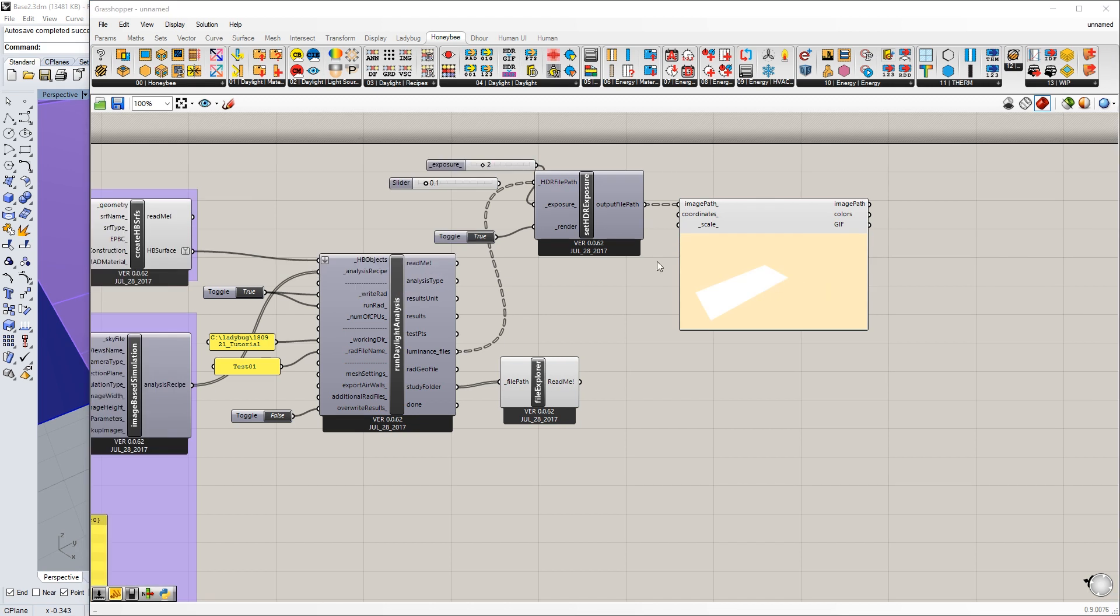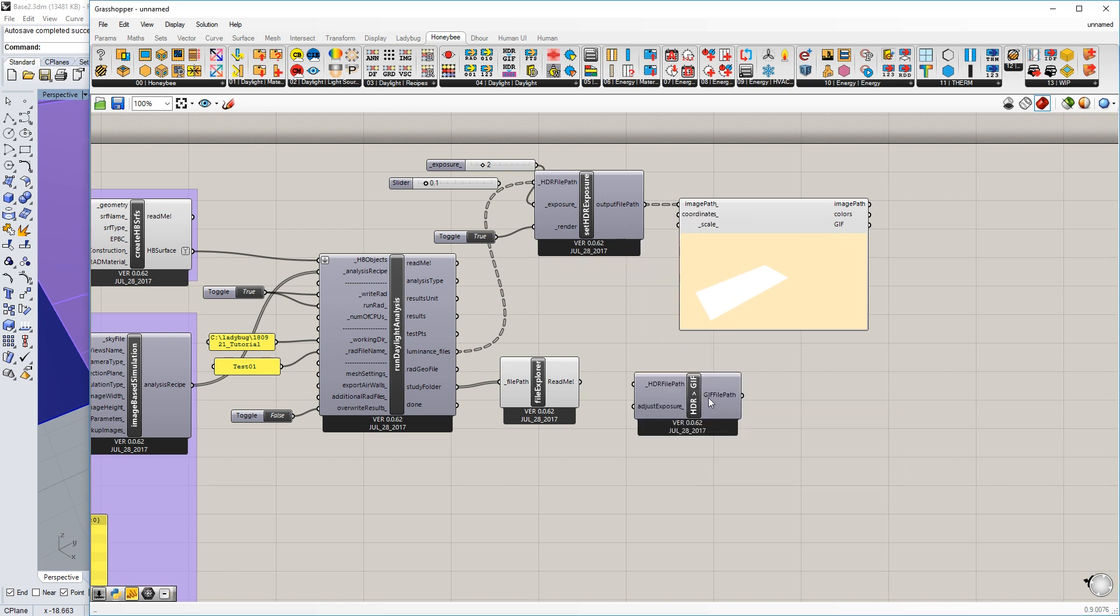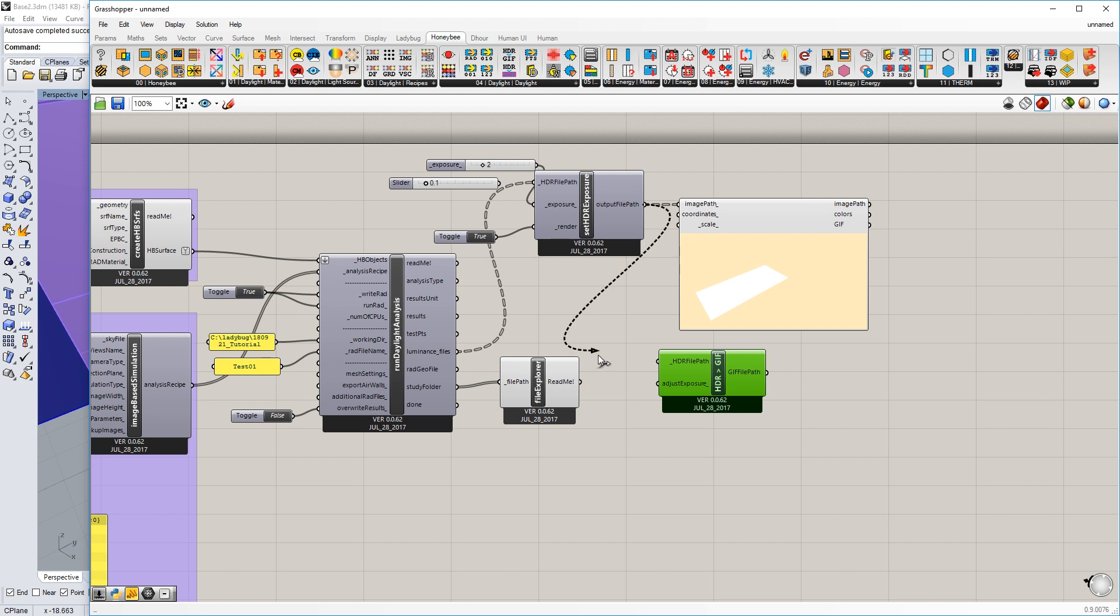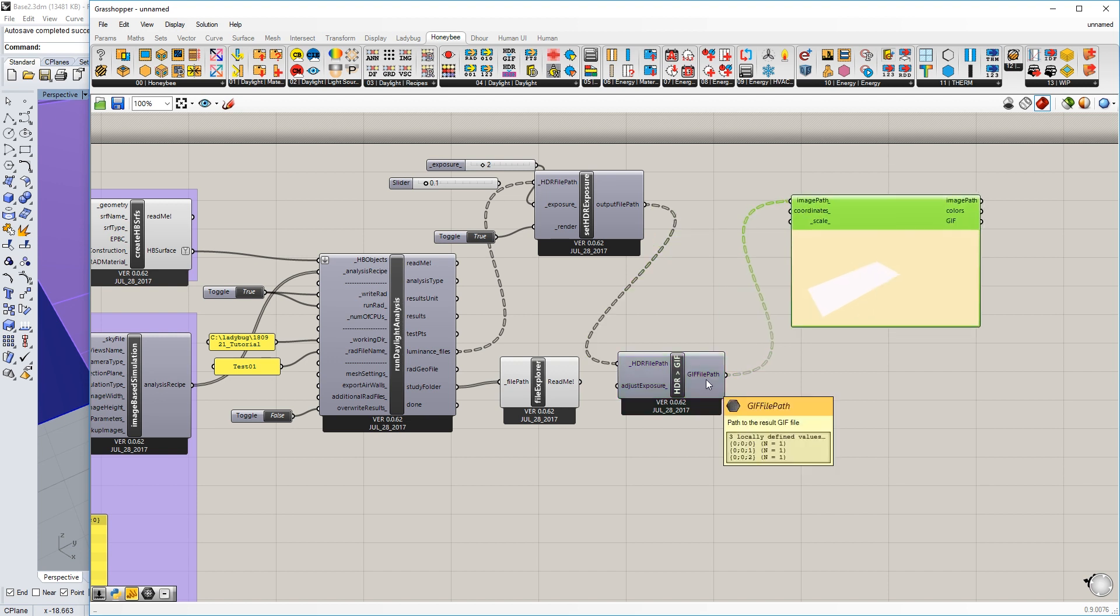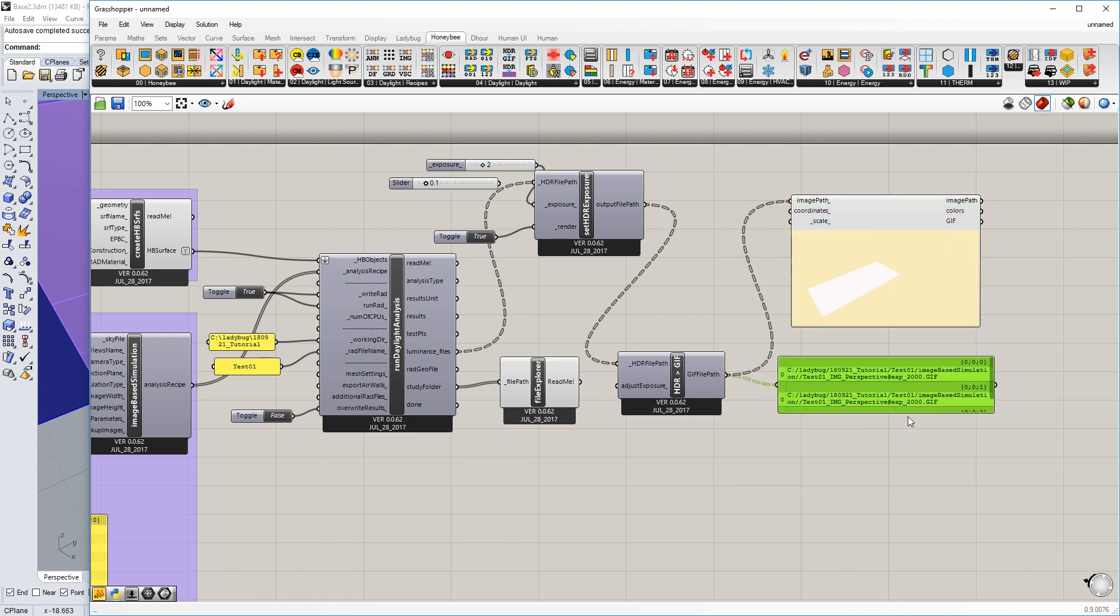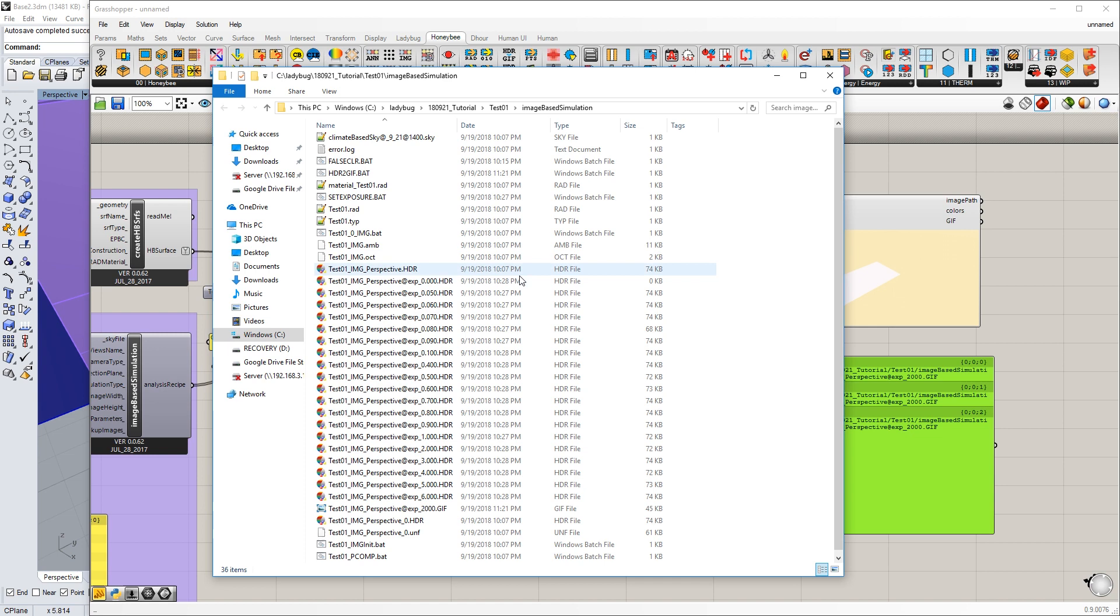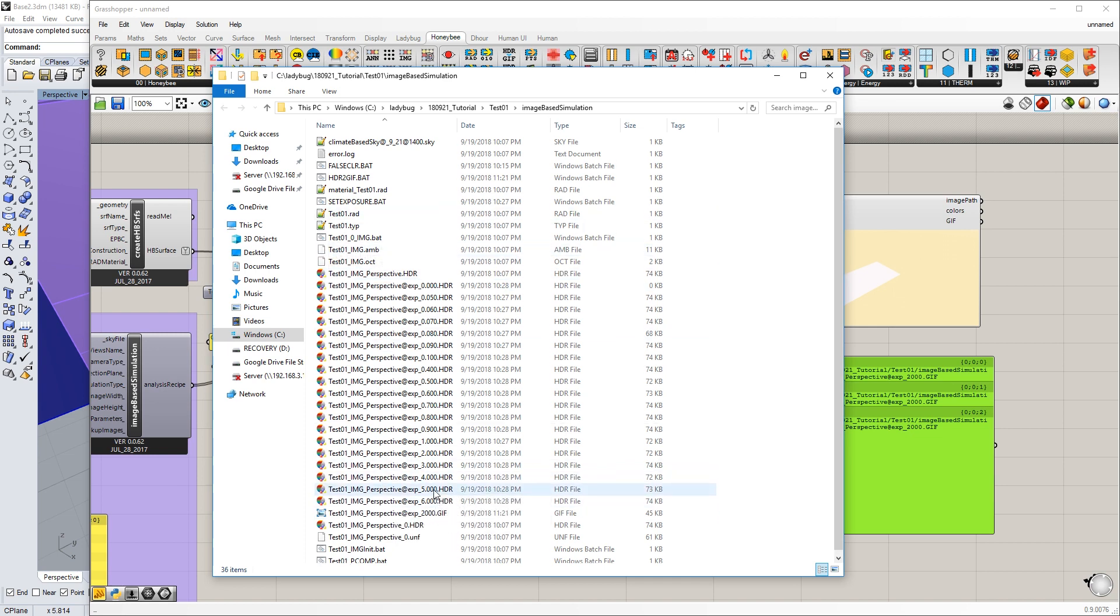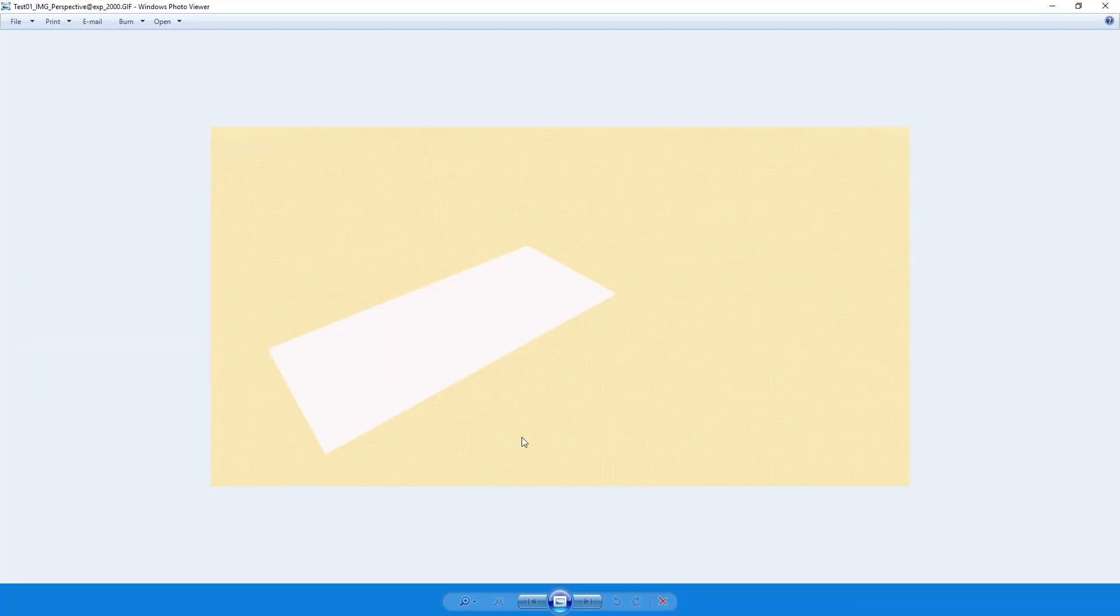One last note about this HDR image. An HDR is a high dynamic range image, but a lot of image software cannot view it. Grasshopper or Honeybee has built into it a conversion. I can go from HDR to GIF by taking the file path and then out again. Now this is just a GIF file. You can see the file path right in there. If I open up my folder, it will automatically export a GIF, which you can see right here. Now I can open this in a standard image viewer.